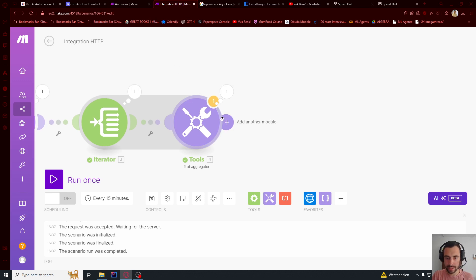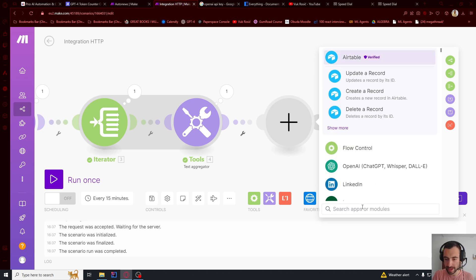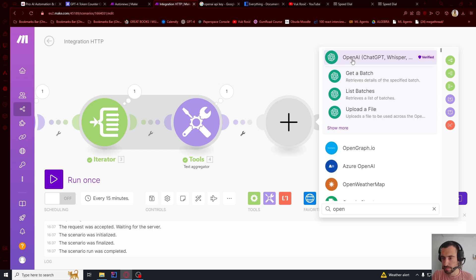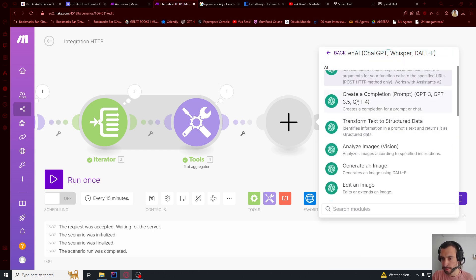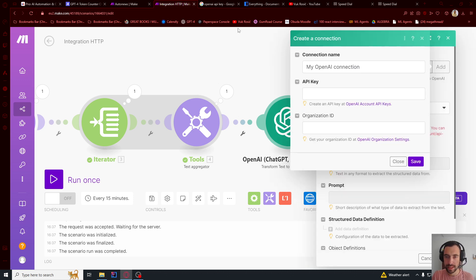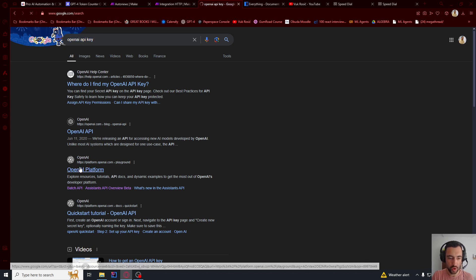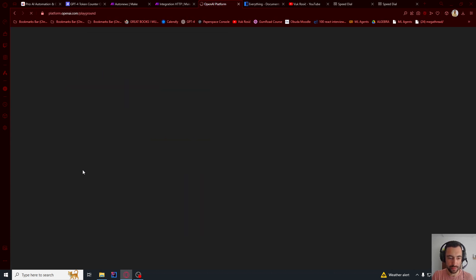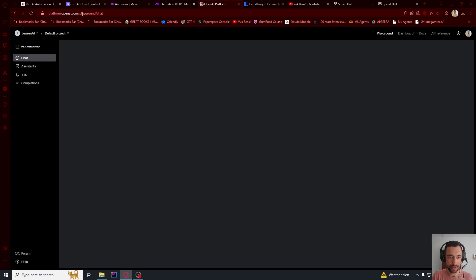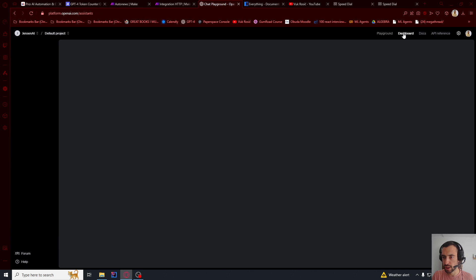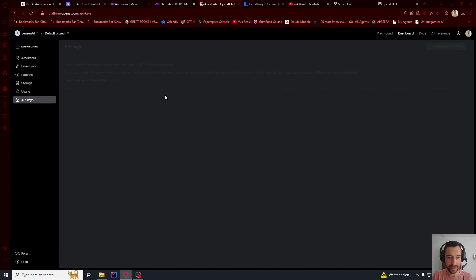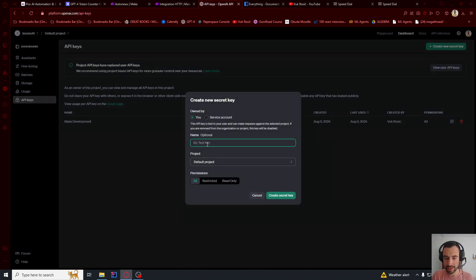Then let's go here and say OpenAI. And we're going to click here. And we have this text, text to structured data. And then we need to add a new connection. Let's go here to Google, OpenAI API key, and then OpenAI platform. So we're going to go here to platform, openai.com slash playground. And then you need to go to dashboard and API keys.